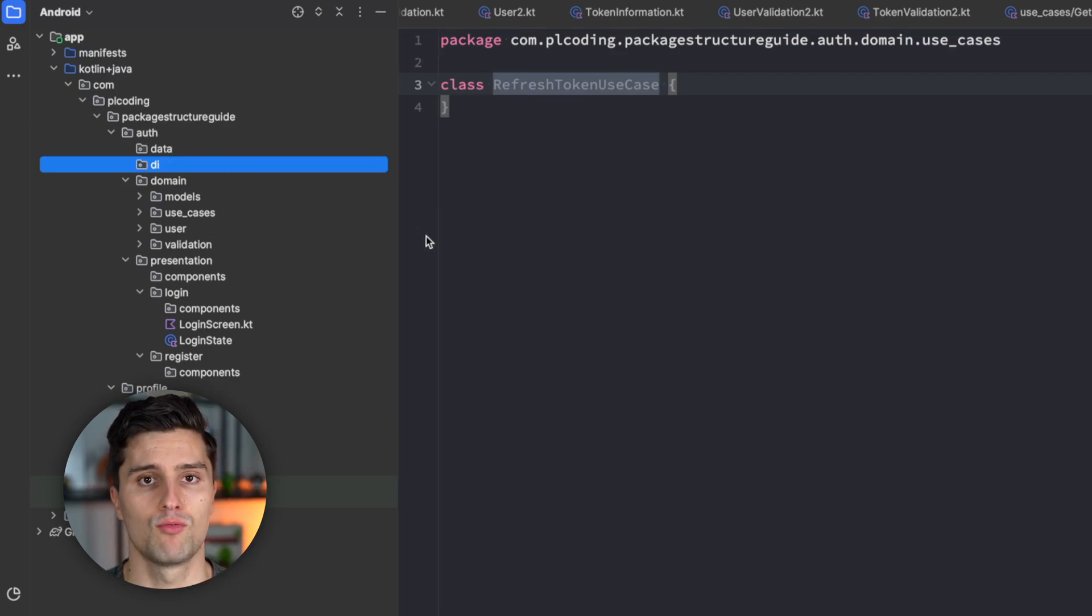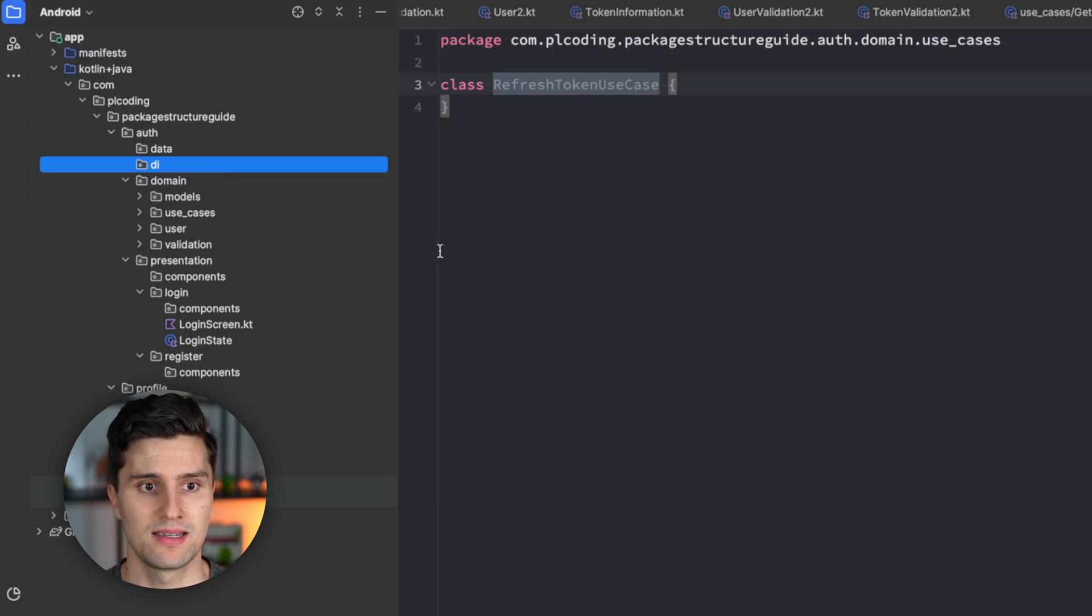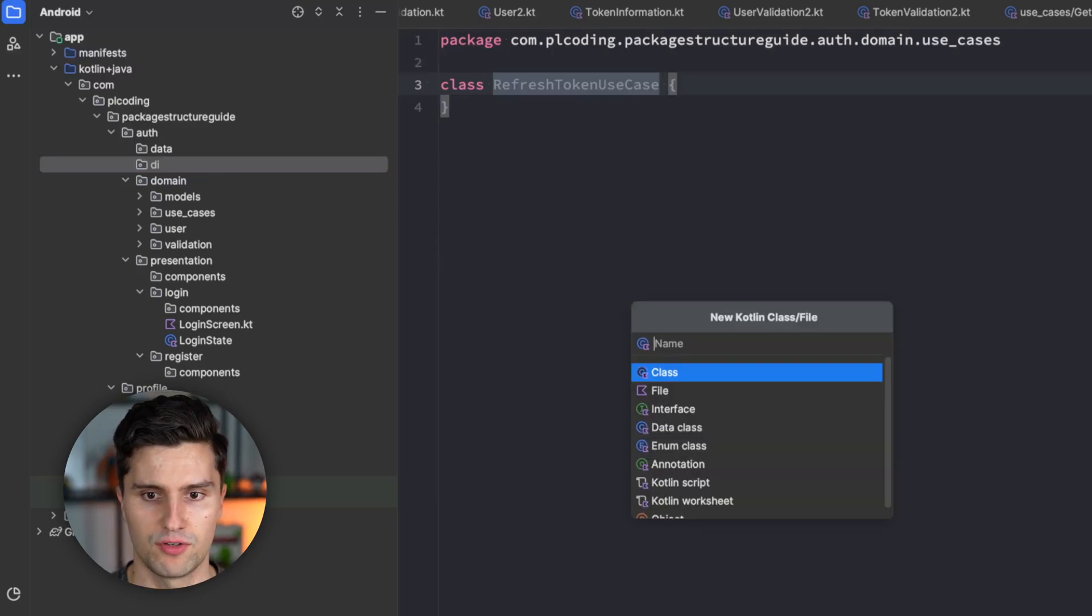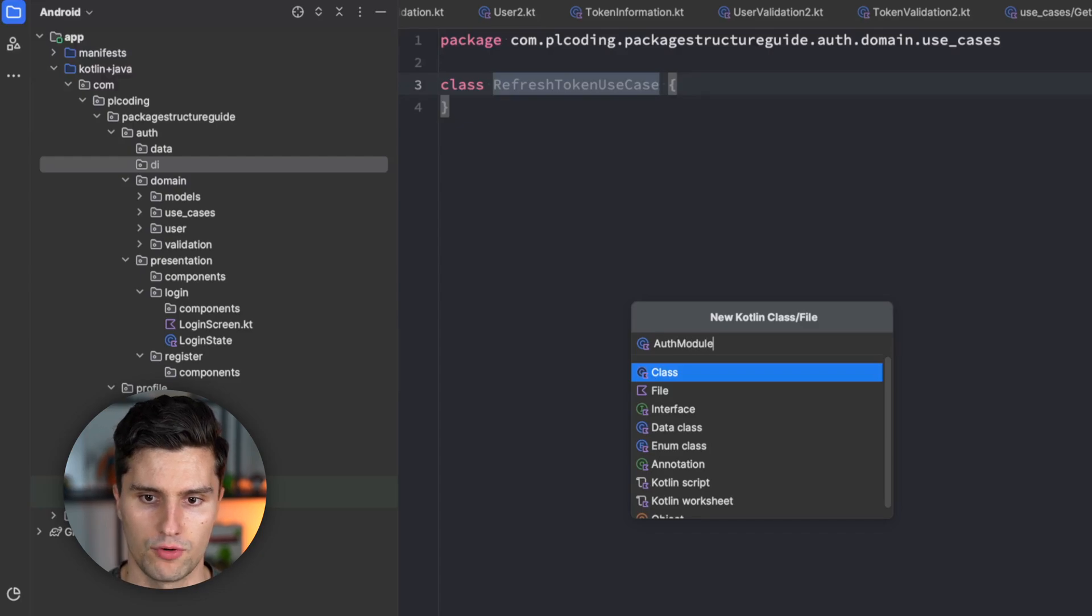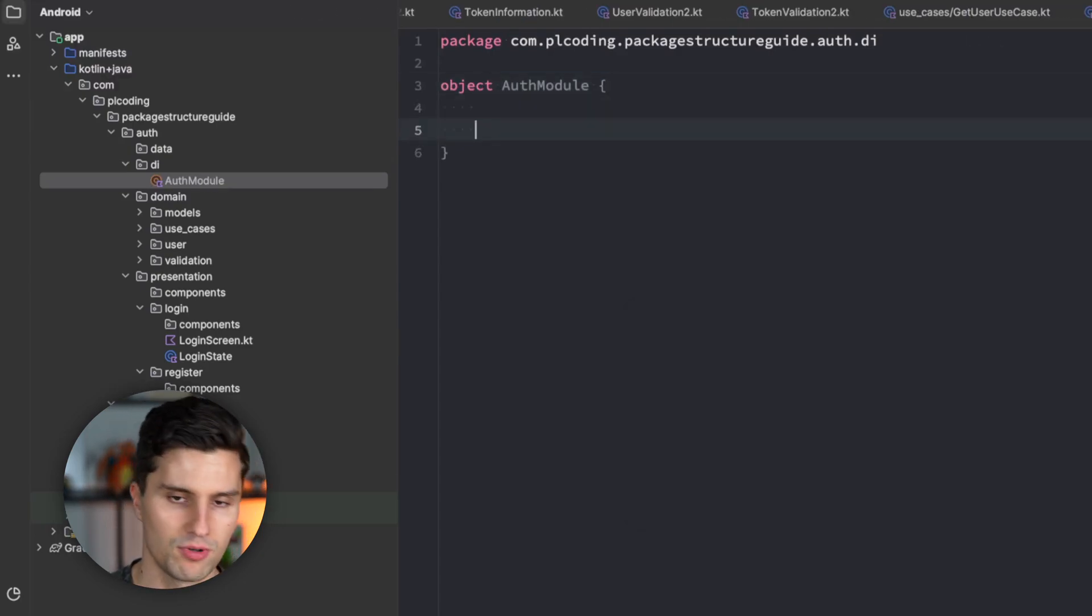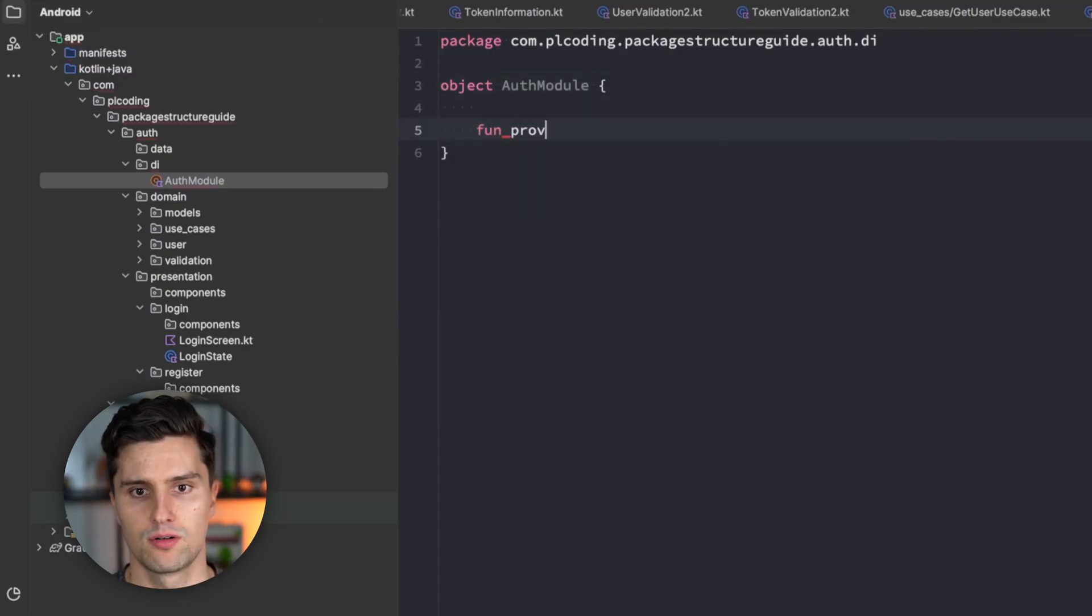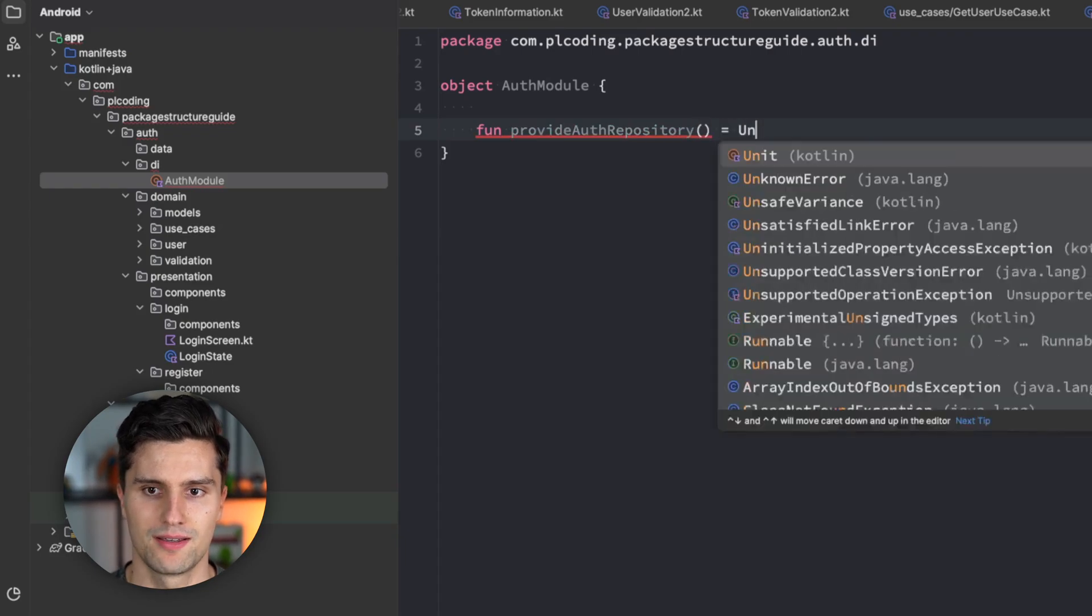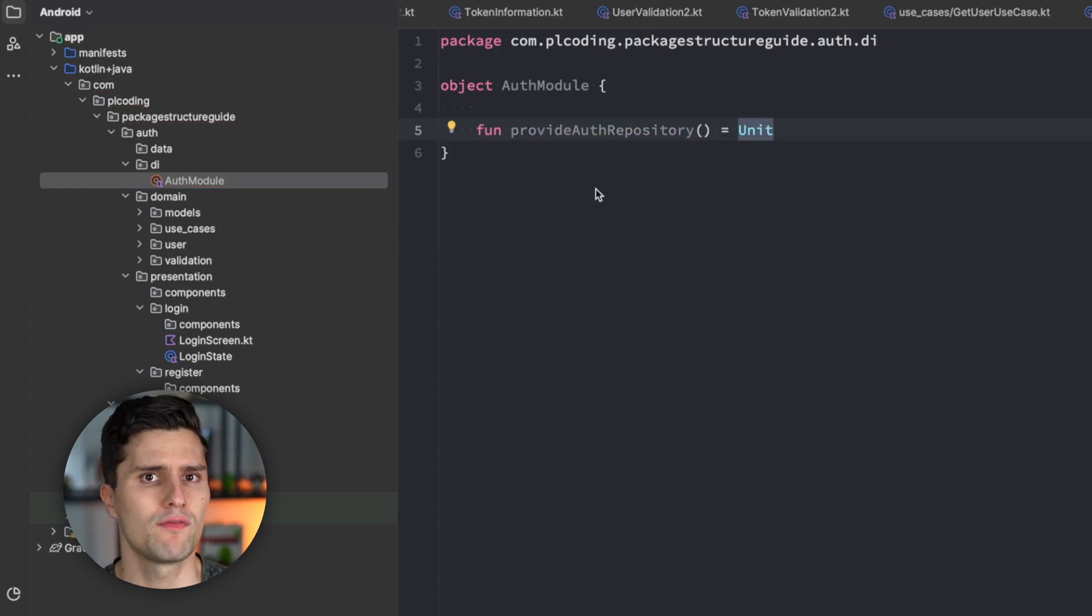That is where you define your Dagger modules. Where you provide and create your dependencies just inside of a module. The auth feature would just provide all the dependencies that come directly from the auth feature. Here, you would have your auth module, for example. And here, you would have your function provide auth repository or whatnot.